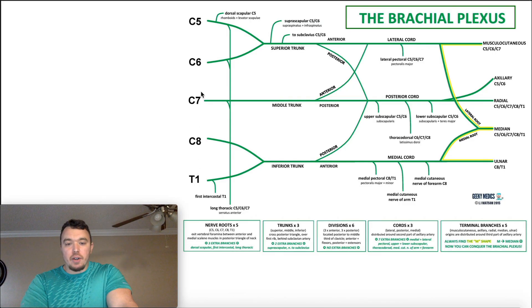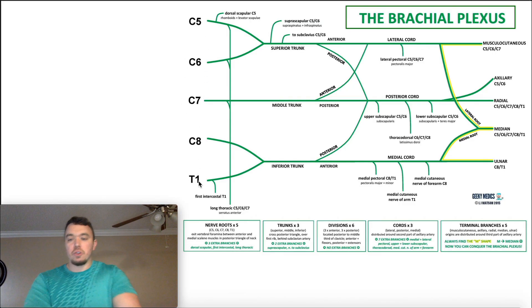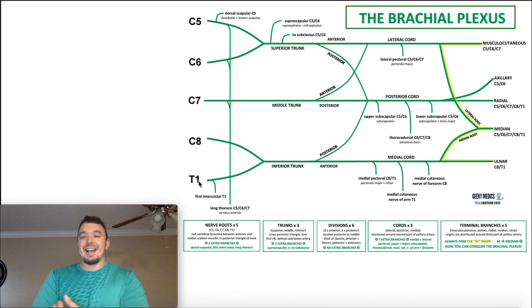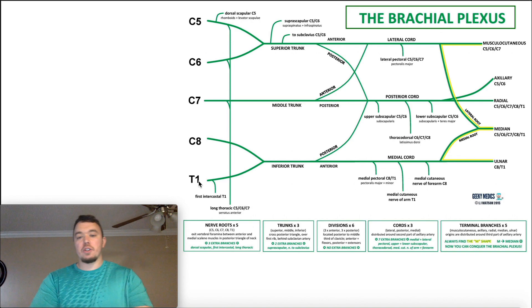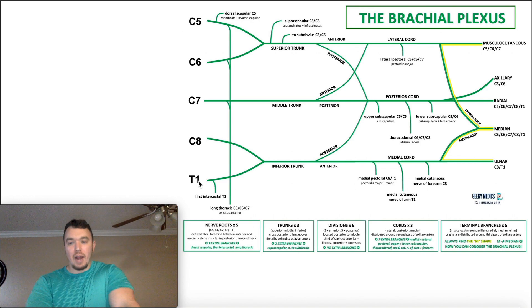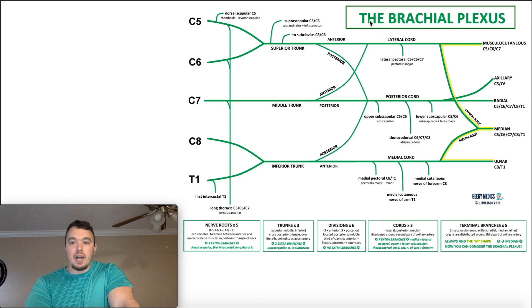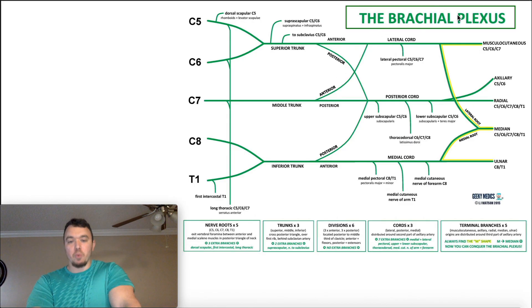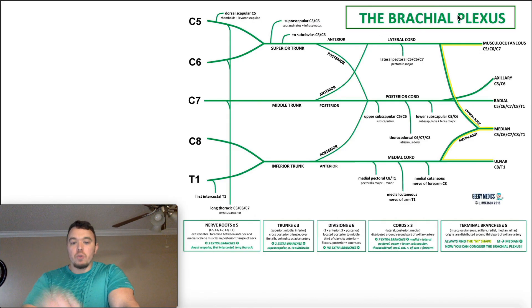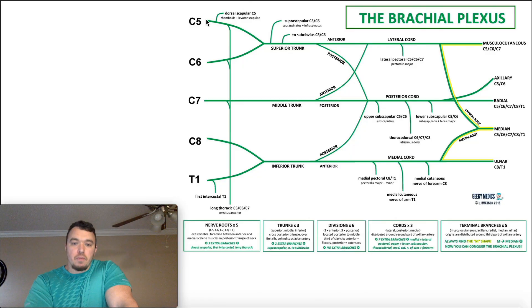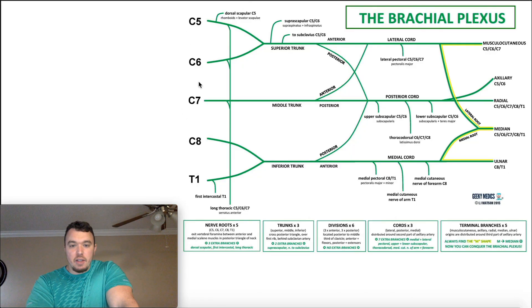Remember the brachial plexus starts at C5 and goes down to T1. Generally, when you're talking about the brachial plexus, these are termed roots, but they're not actually nerve roots. What they are is ventral rami. In the context of the brachial plexus they're termed roots — roots of the brachial plexus — but physiologically speaking, these are ventral rami.